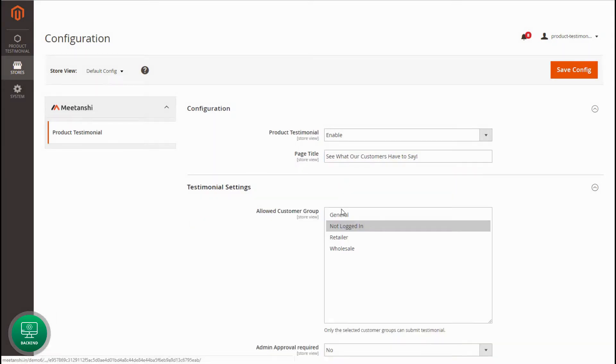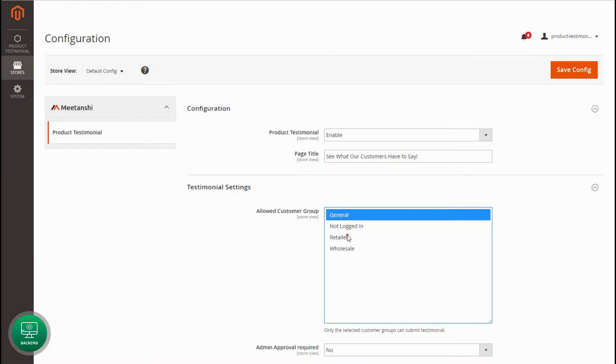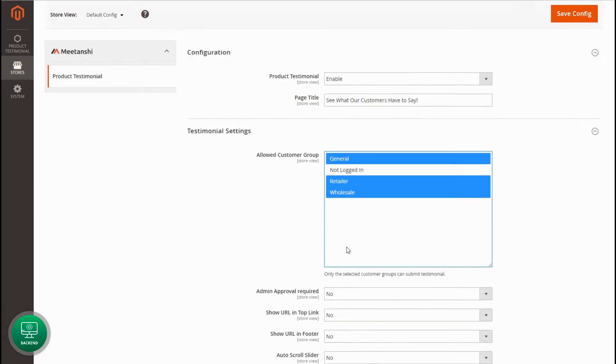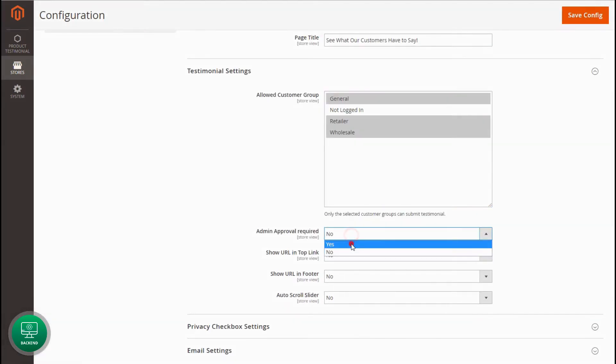Now, configure testimonial settings. Select customer groups to allow submitting the product testimonials. Set Yes to mandate admin approval before making testimonials live.